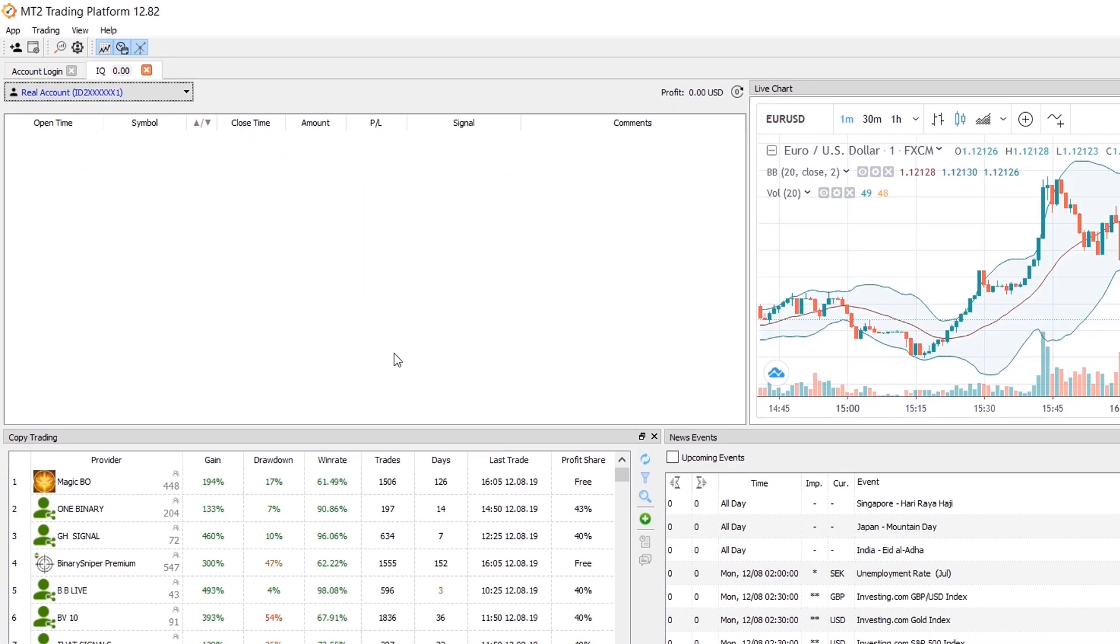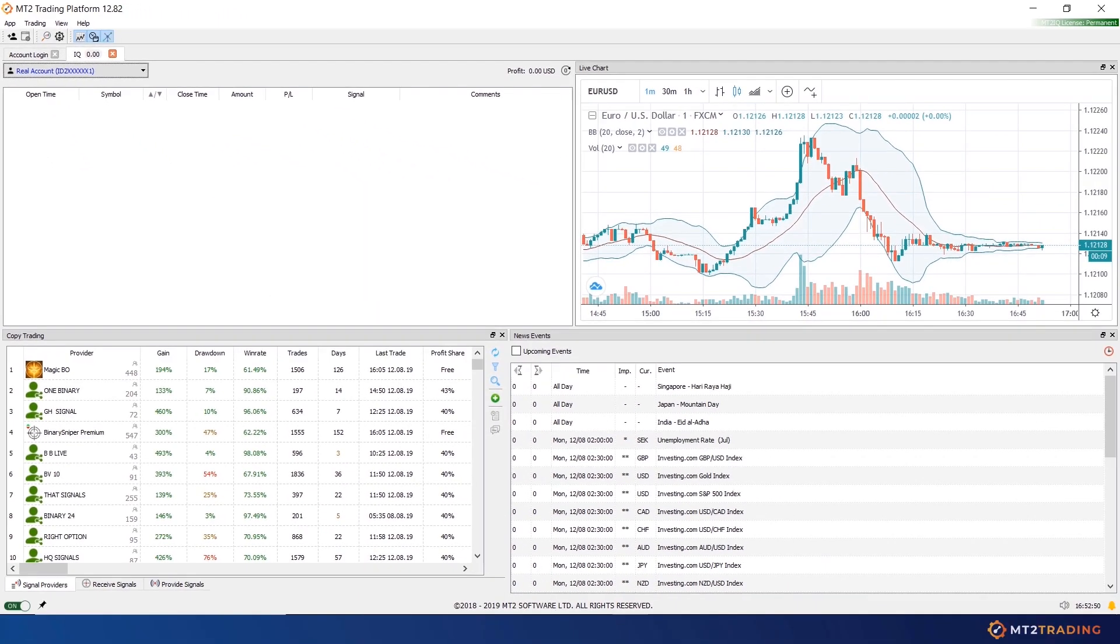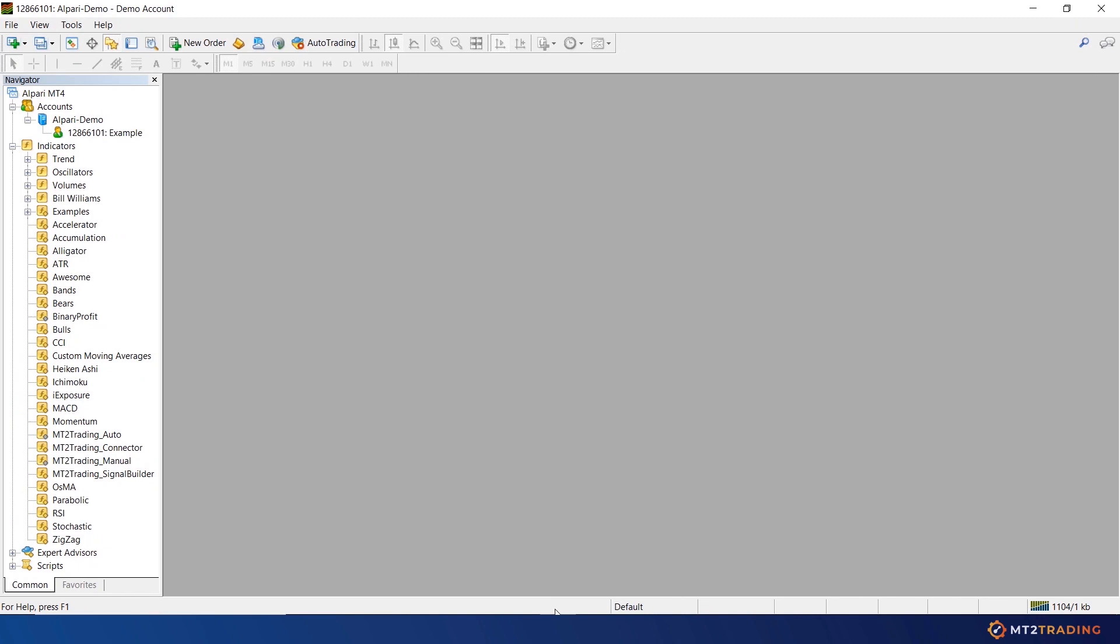The second step will be to open your MetaTrader platform. In case you do not have one, do not worry. You'll be able to find Alpari MT4 and the MT2 Trading download files.